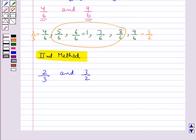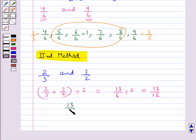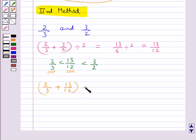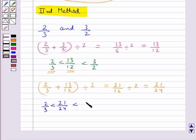To find rational numbers between two given rational numbers, we first find their mean. The mean of 2 upon 3 and 3 upon 2 is (2 upon 3 + 3 upon 2) divided by 2, which equals 13 upon 6 divided by 2, giving us 13 upon 12. So 13 upon 12 is a rational number between 2 upon 3 and 3 upon 2. Then to find another rational number between 2 upon 3 and 13 upon 12, we find their mean: (2 upon 3 + 13 upon 12) divided by 2, giving us 21 upon 24.